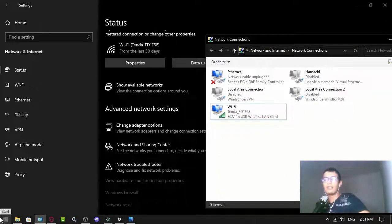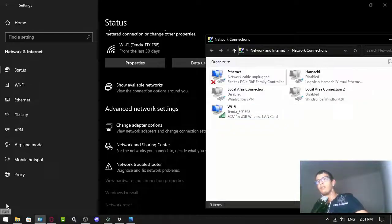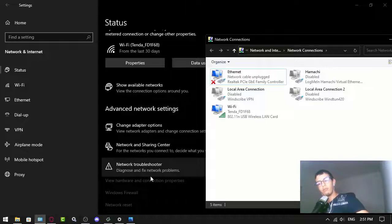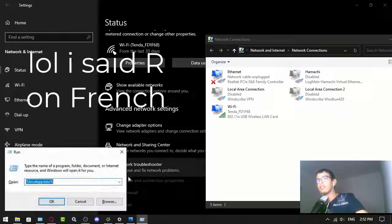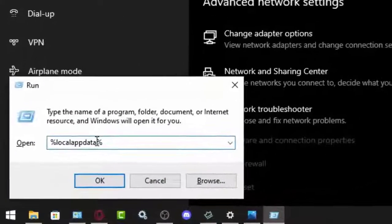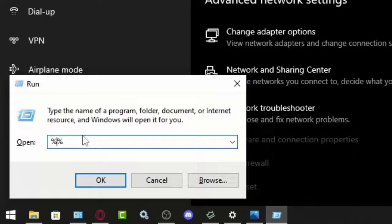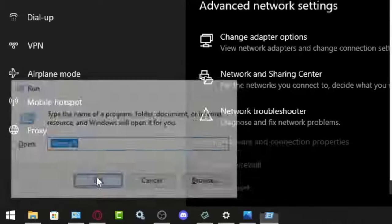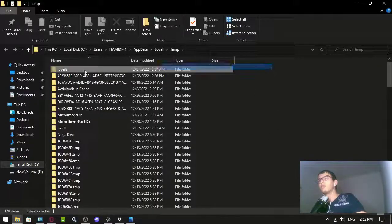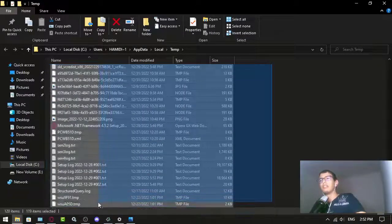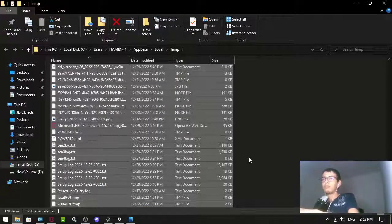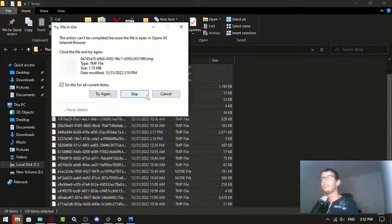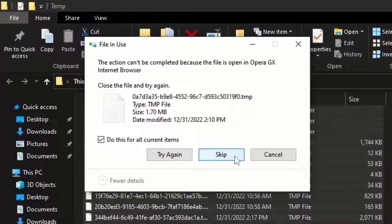So you basically press Windows+R, and then here you find those percentage signs and you add 'temp,' and then you do OK. And here you want to remove everything on the computer—every temp file—and you just delete all that. If it shows you this, then you just basically click Skip.